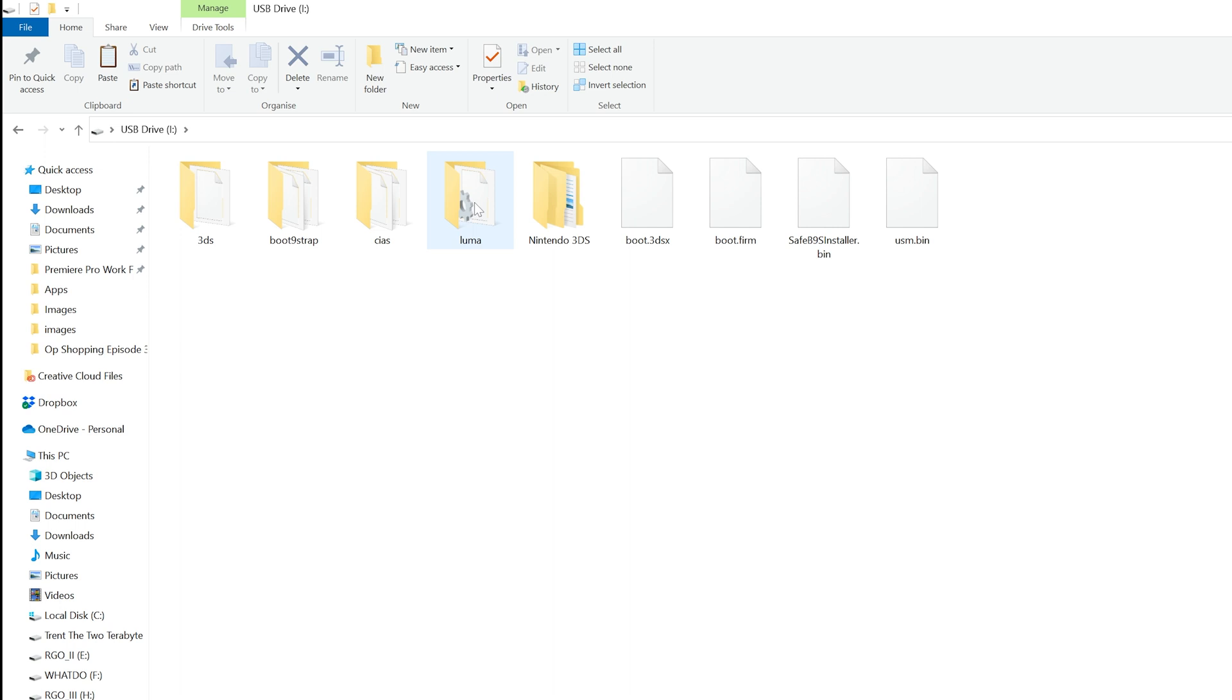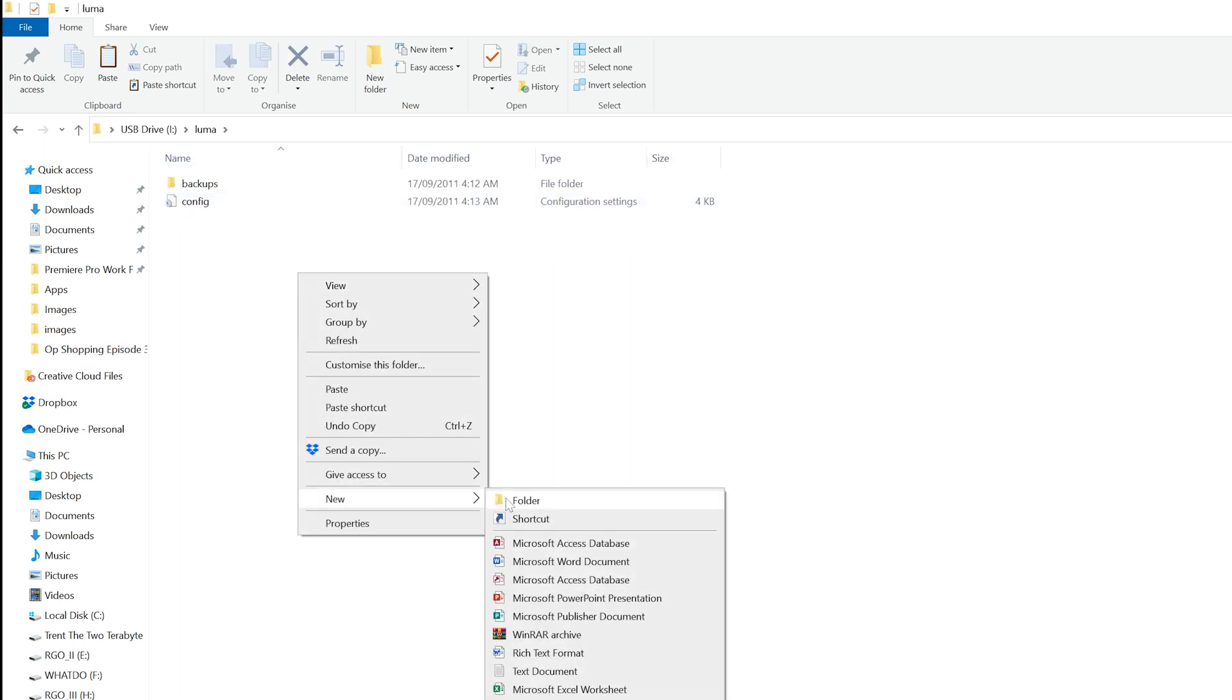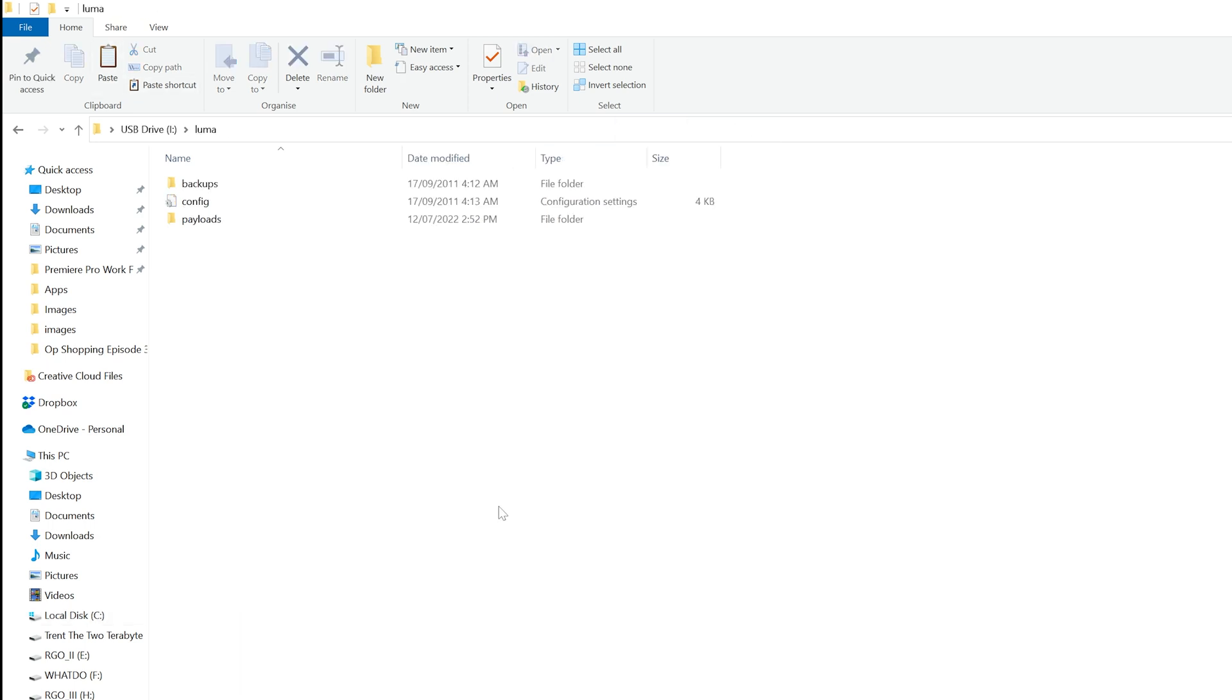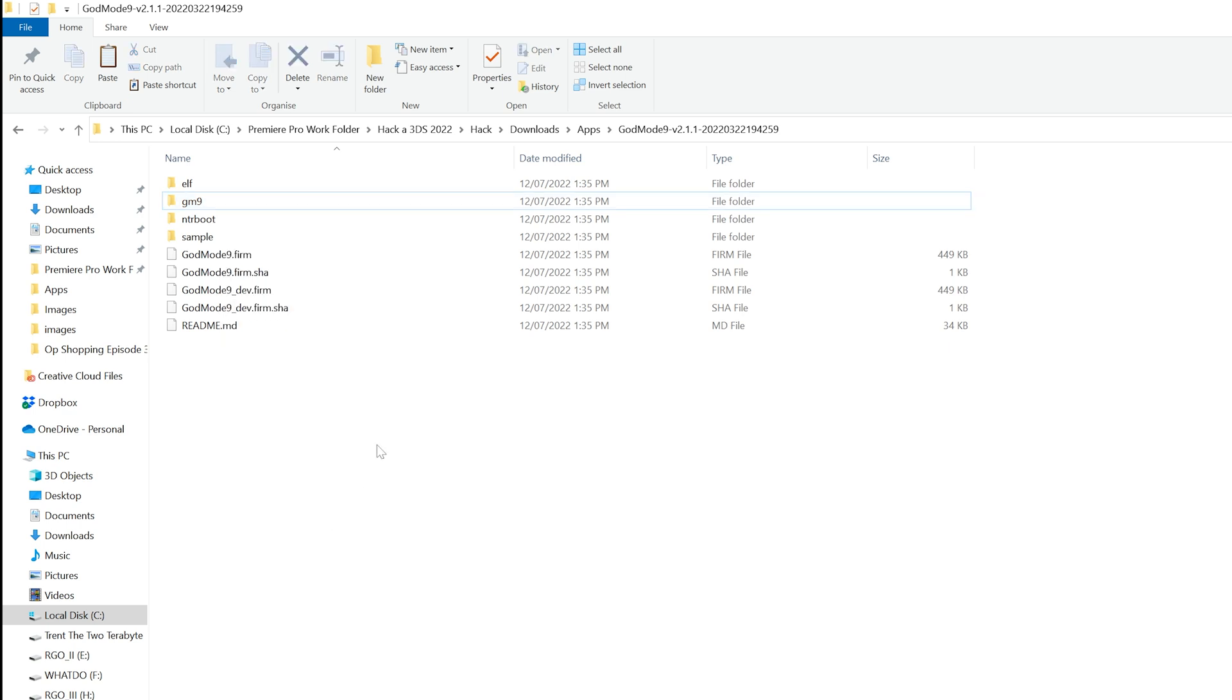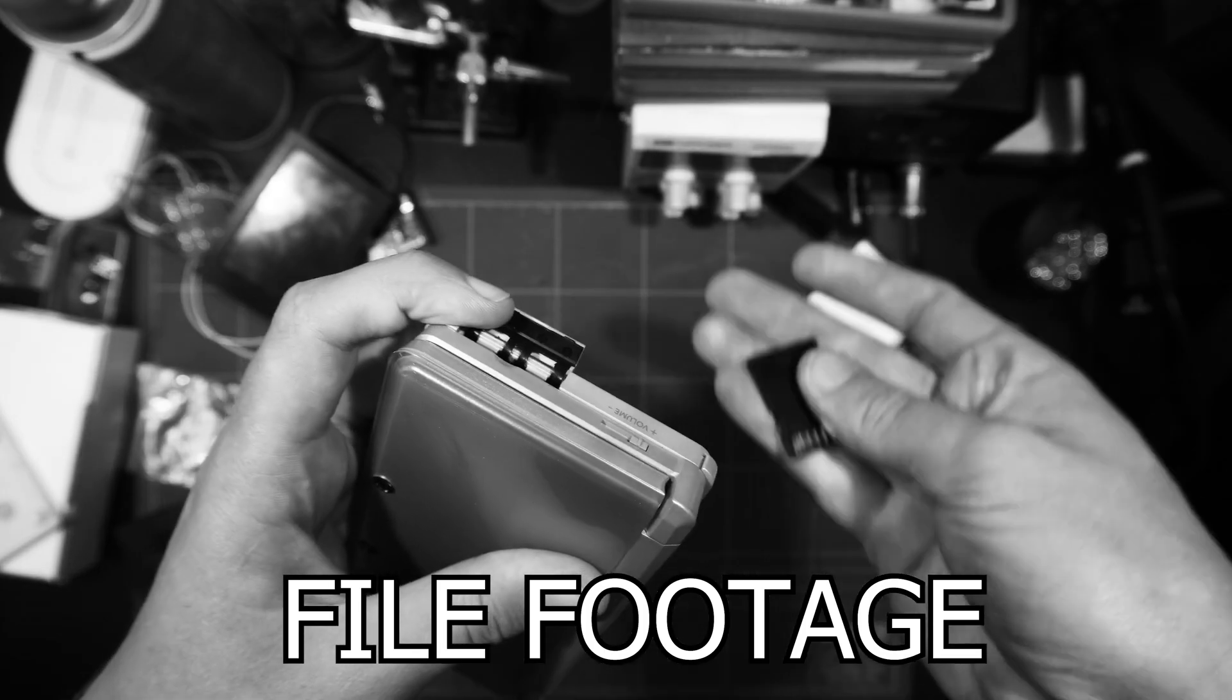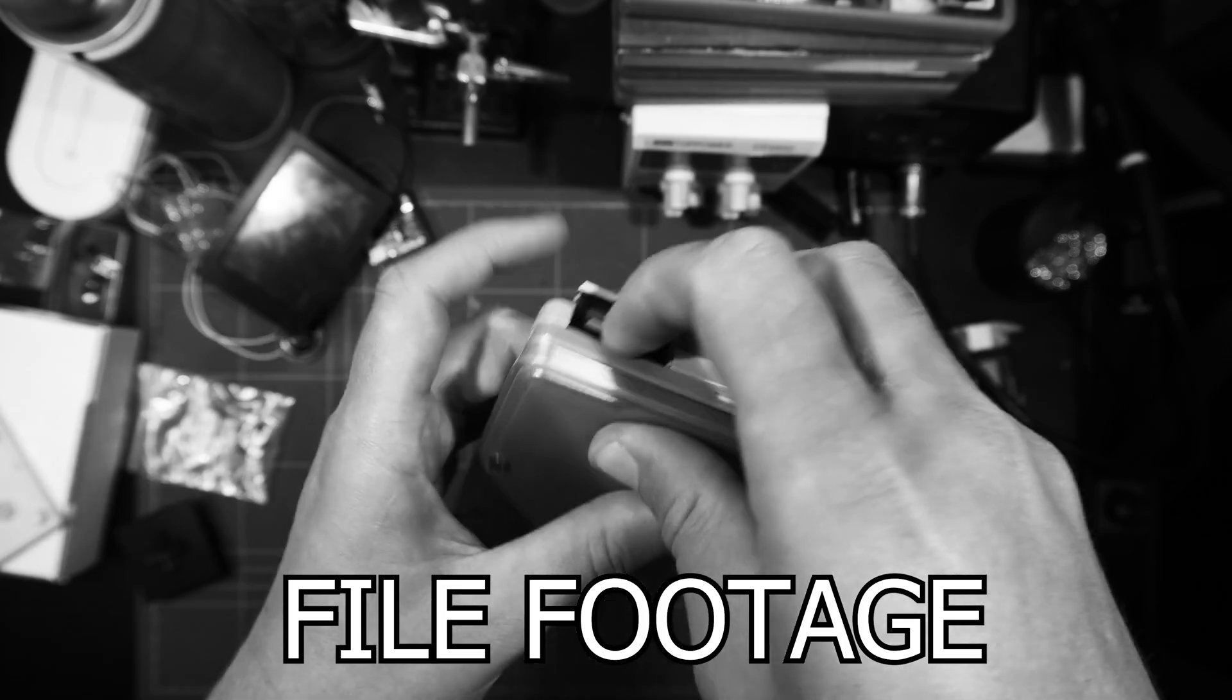Now, from the root of the SD card, navigate to the Luma folder and if it doesn't exist either, create a folder named payloads. From the godmode9 folder you downloaded, copy the file godmode9.firm to the payloads folder you just created on the SD card. Lastly, from the godmode9 folder you downloaded, copy the whole folder named gm9 to the root of the SD card. Now, reinsert the SD card back into your 3DS and turn it on.